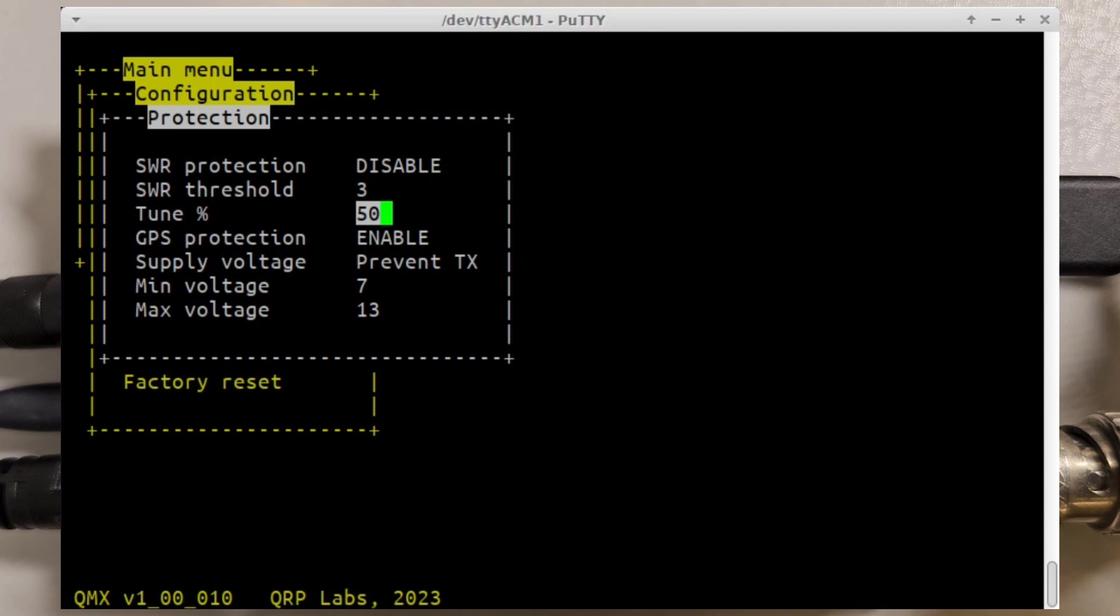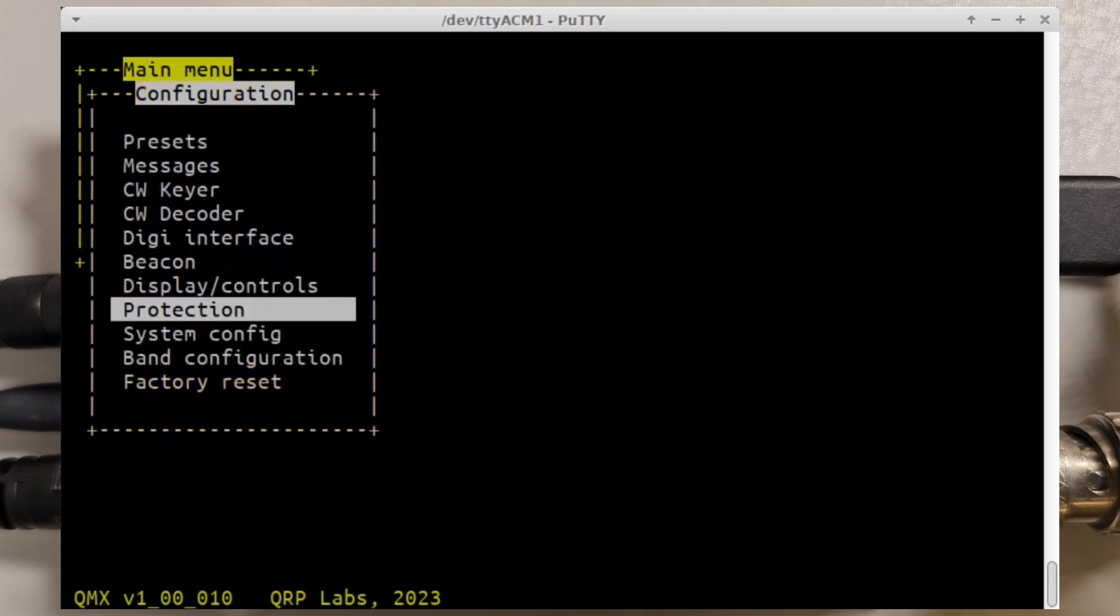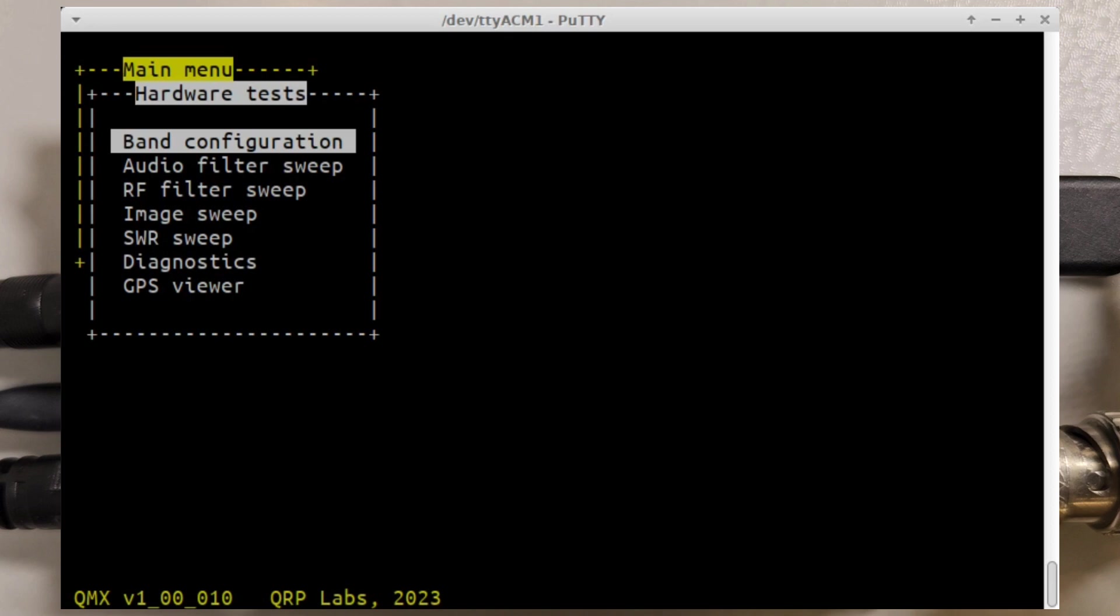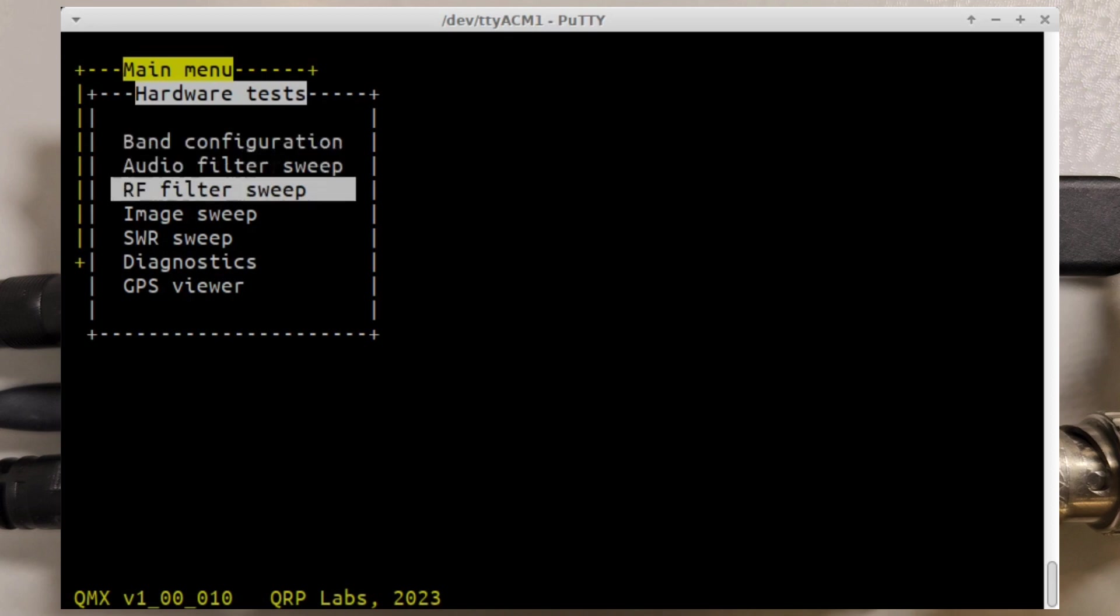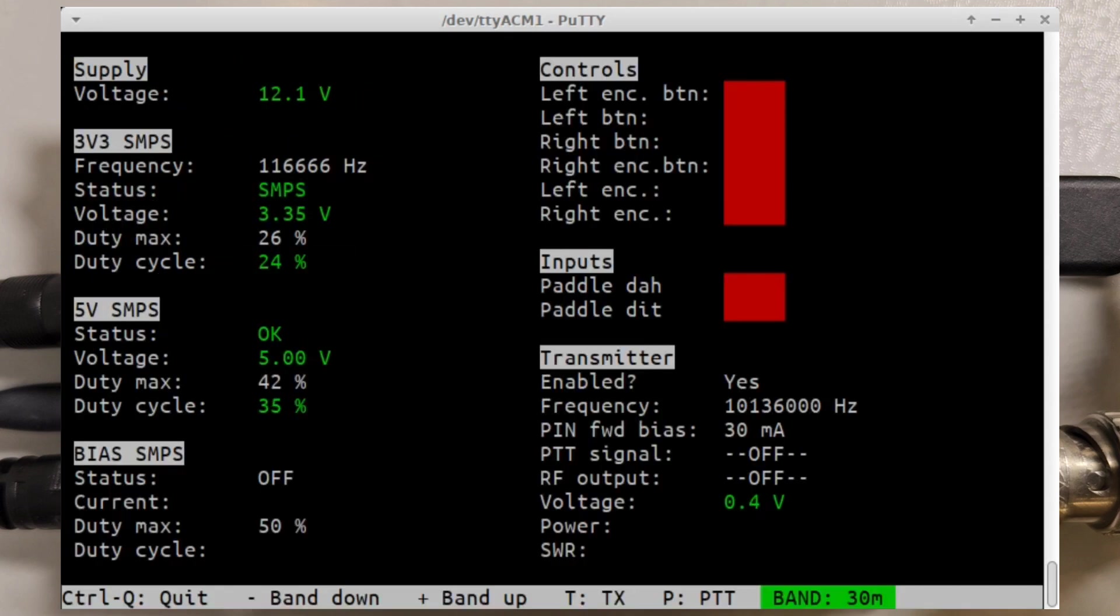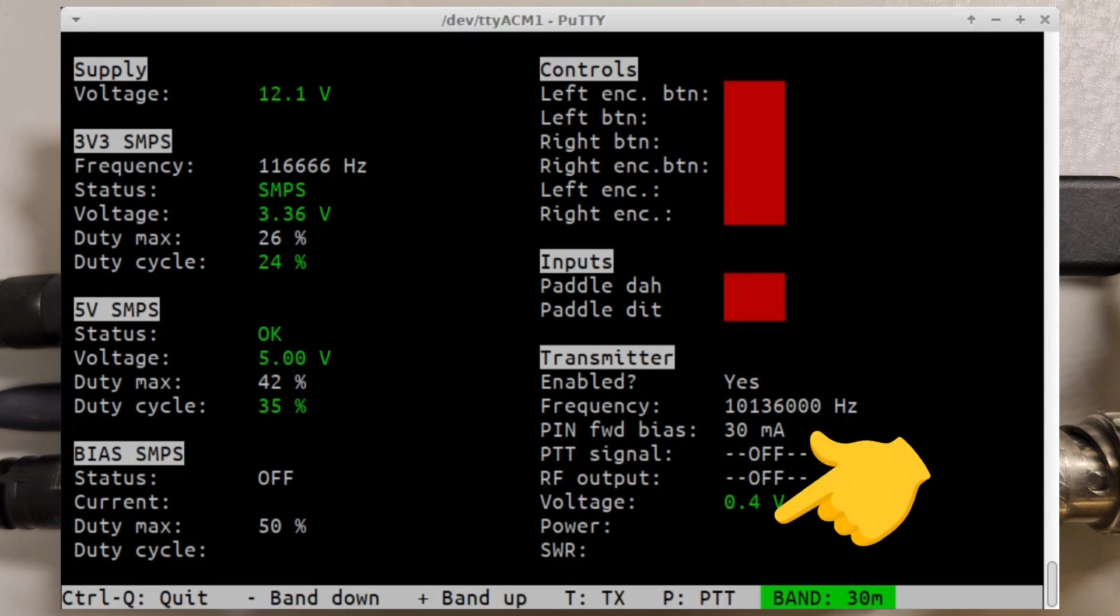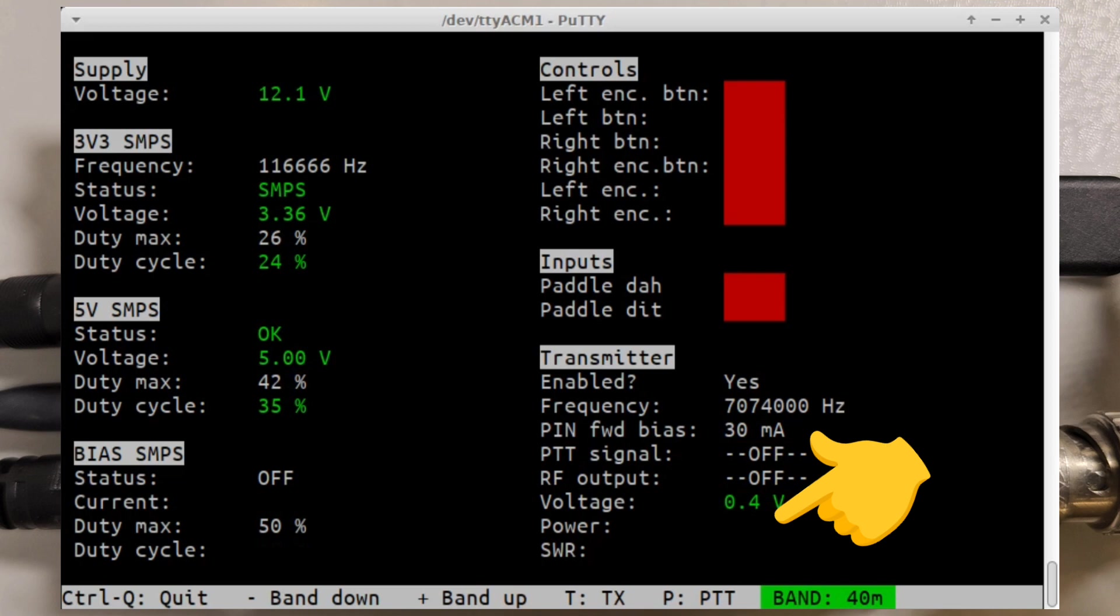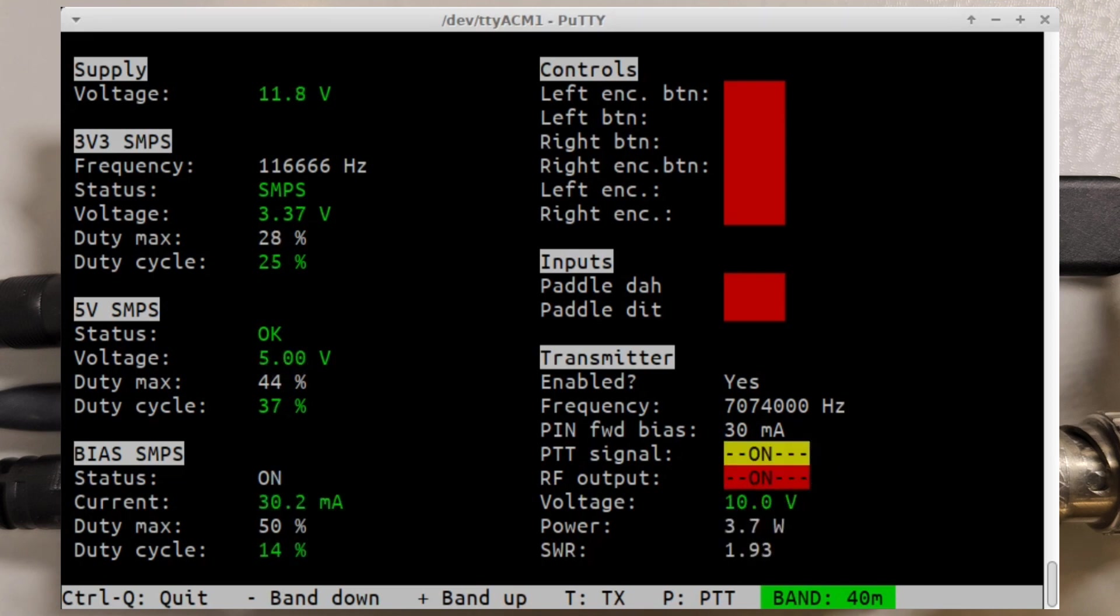The really interesting thing is in the hardware testing screen. On the diagnostics screen I've added a new power and SWR reading on the bottom right. Now when I press tune you'll see that you get the power output measurement and SWR. I went back to 40 meters because 30 meters is just horrible into this antenna.